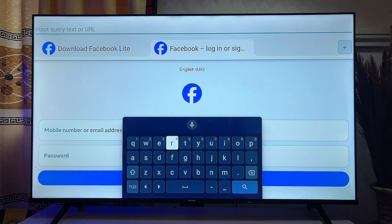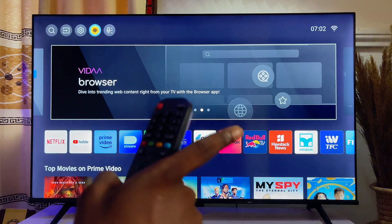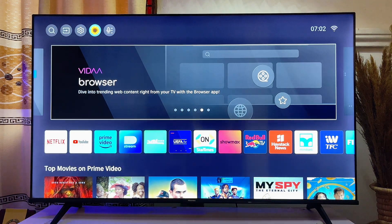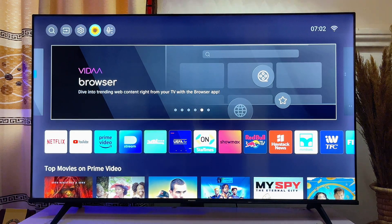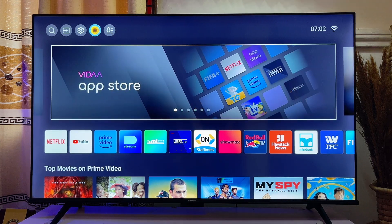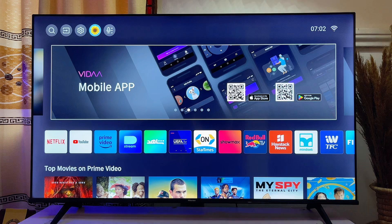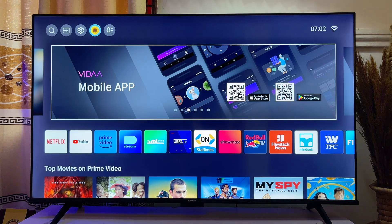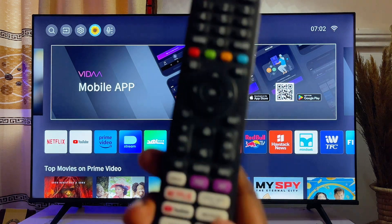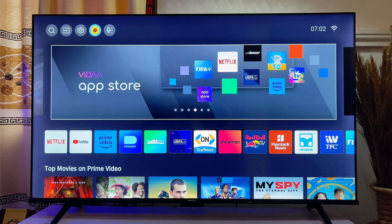If you're using a Hisense VIDAA Smart TV, what you want to note is that it actually comes with its own official browser. I've heard people complain that the VIDAA Smart TV doesn't have a browser — I think that applies to older models. To open the browser, some TVs have a dedicated browser button on the remote control, which you can use directly.